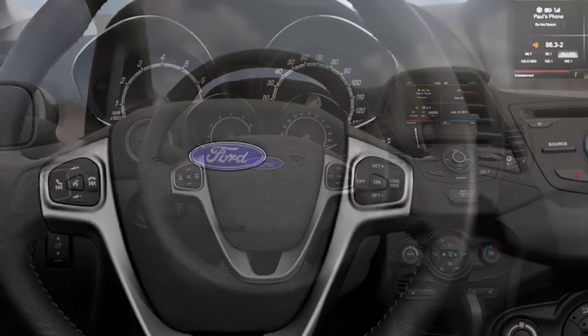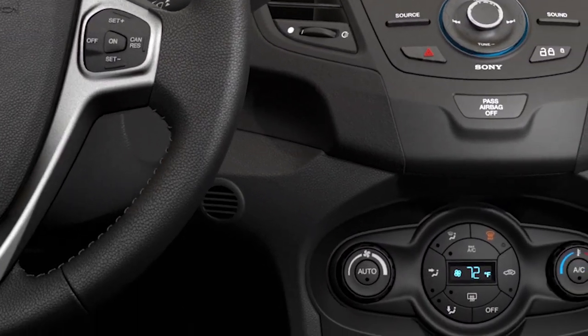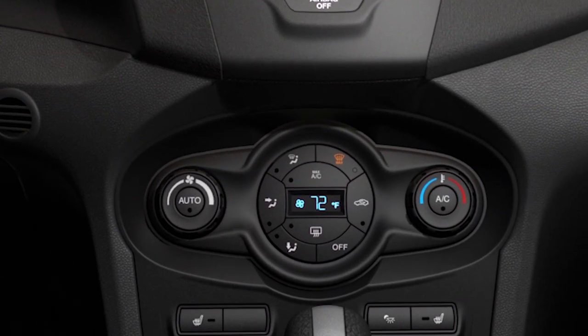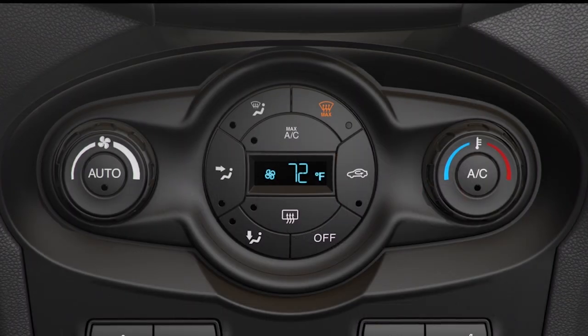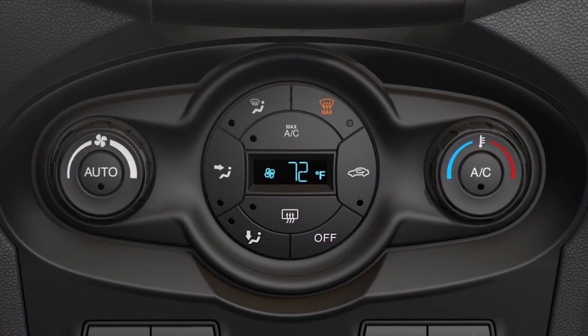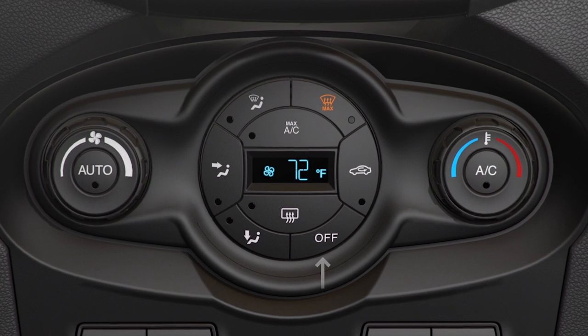Your vehicle may have an automatic climate control system that helps make controlling the climate in your car easy. Let me explain. First, you'll notice all the normal climate features you would typically find on most cars.